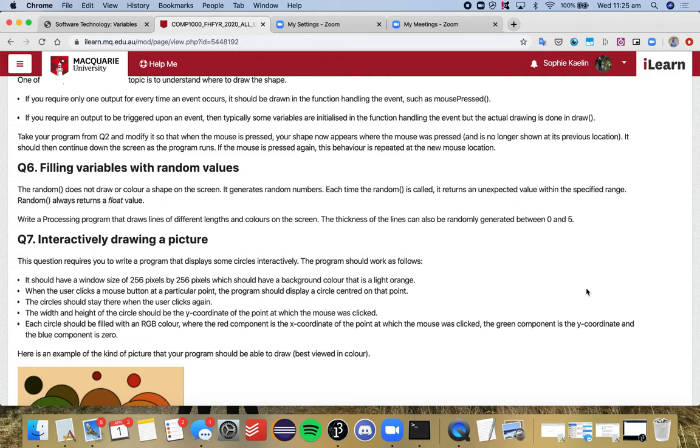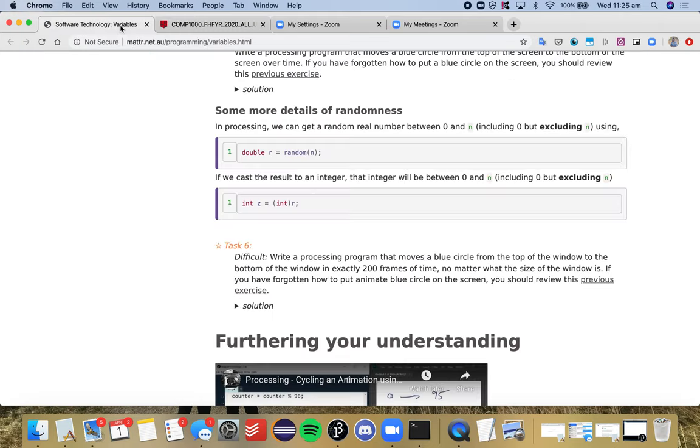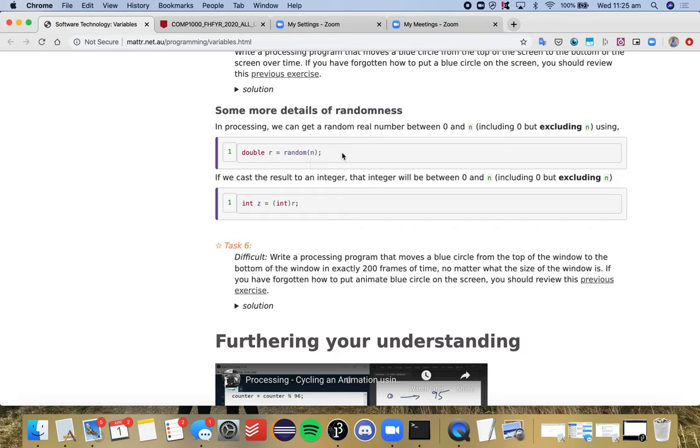Question 6 talks about the random function, so that was in the notes as well, in the variables notes. And it talks about this random method here. So when you have a variable, here we have a double variable, so that double is similar to float, so just pretend that's float.